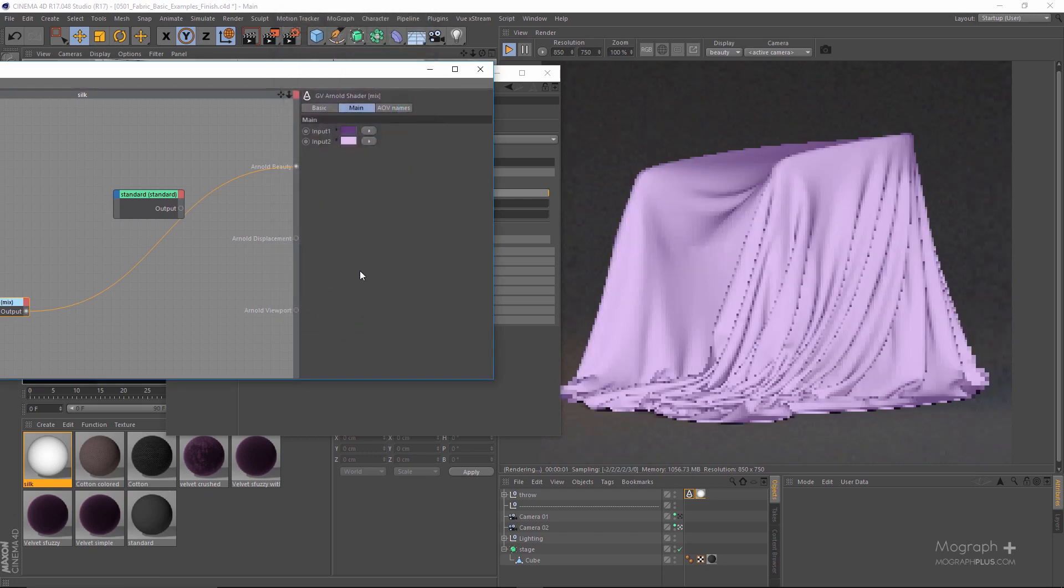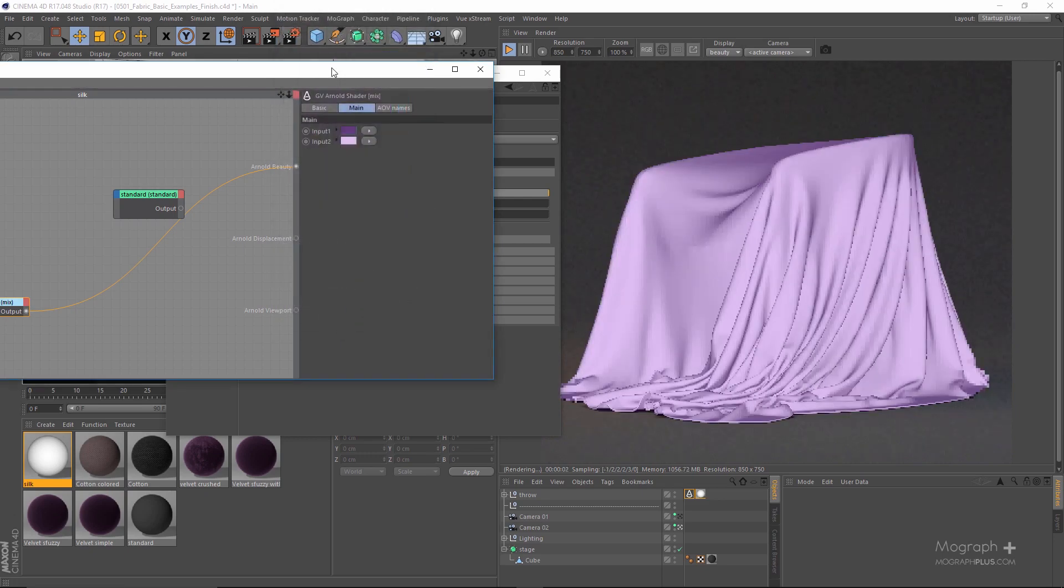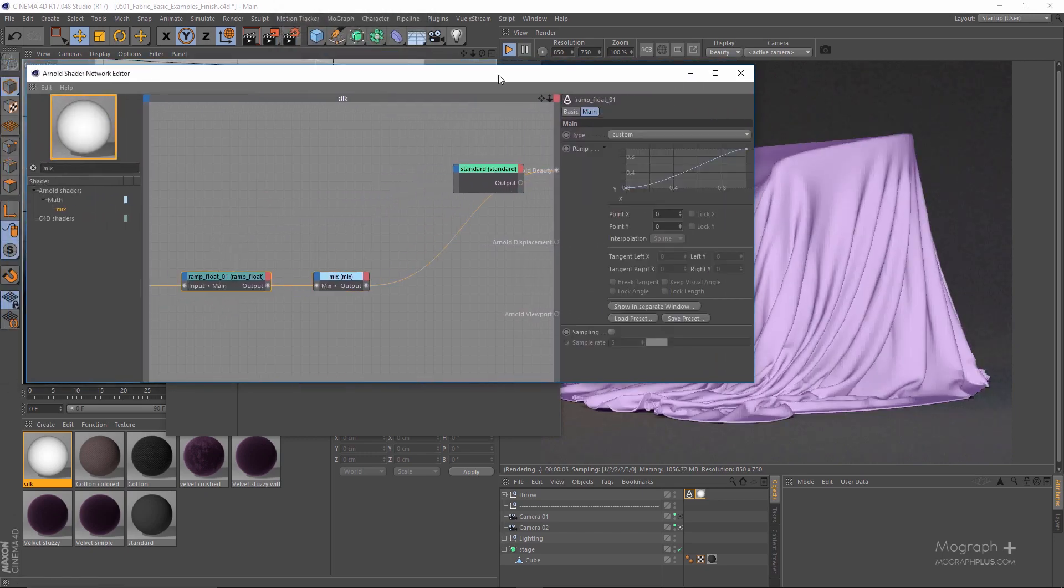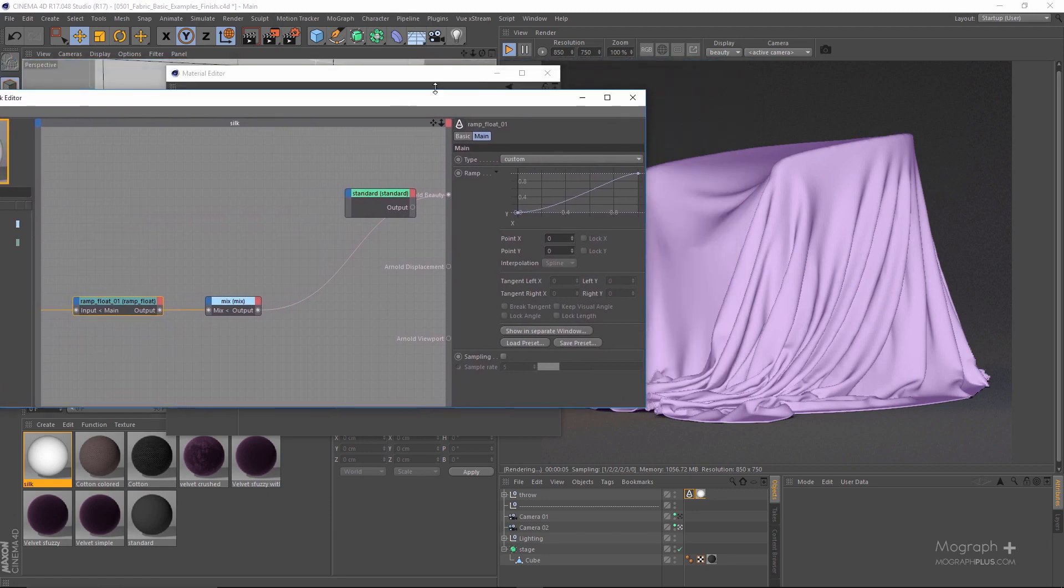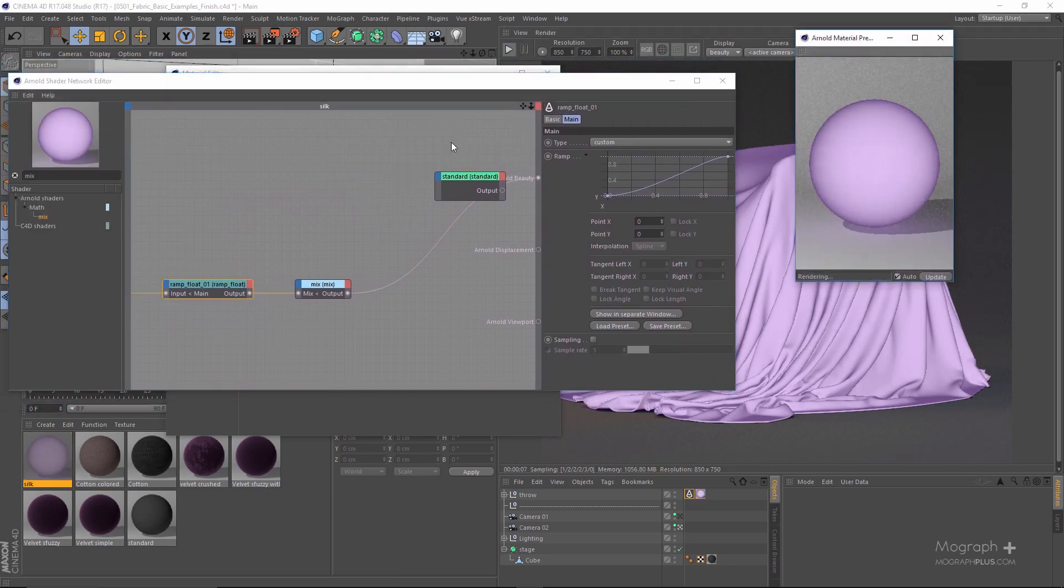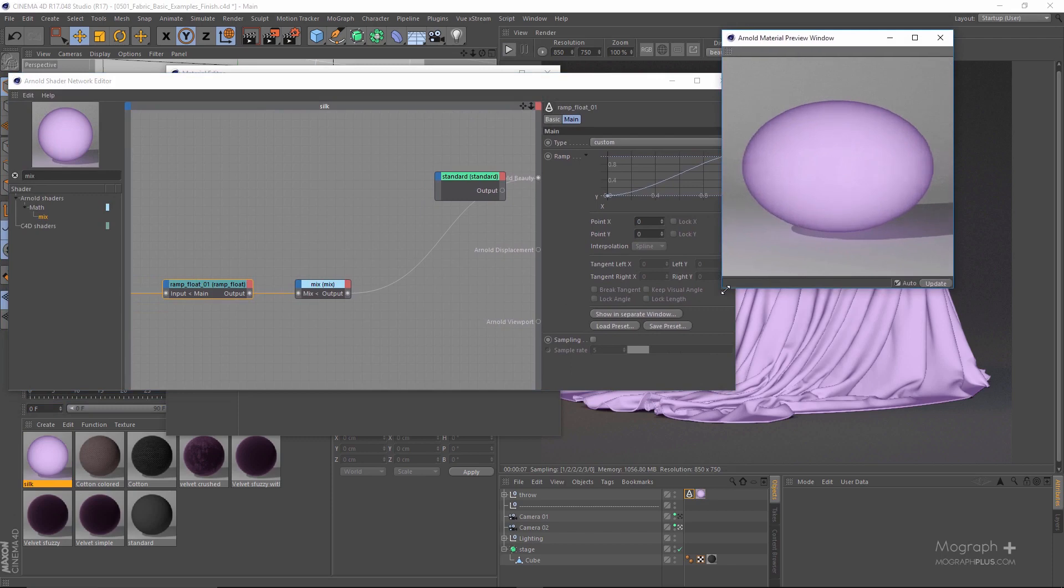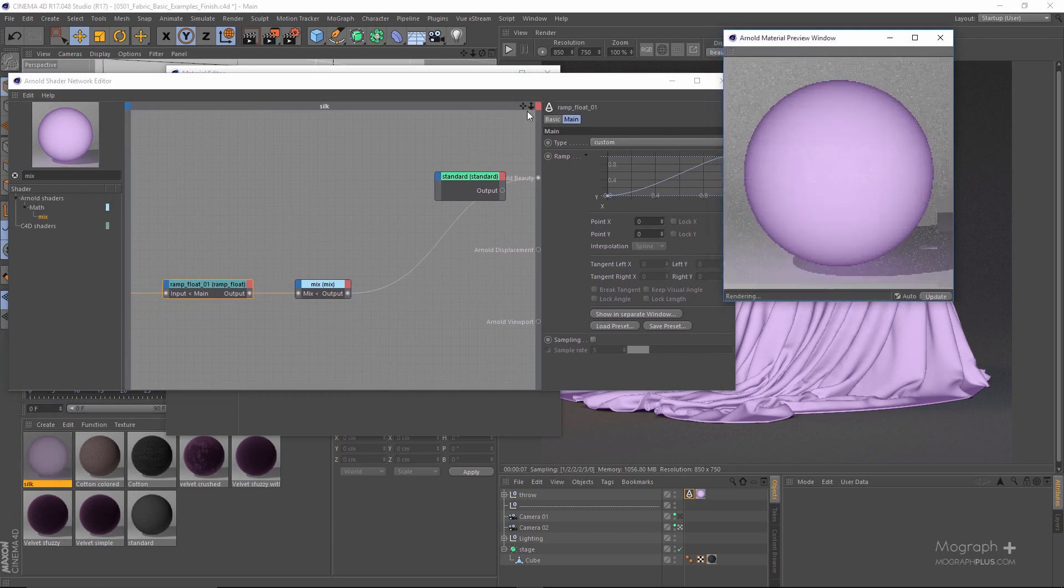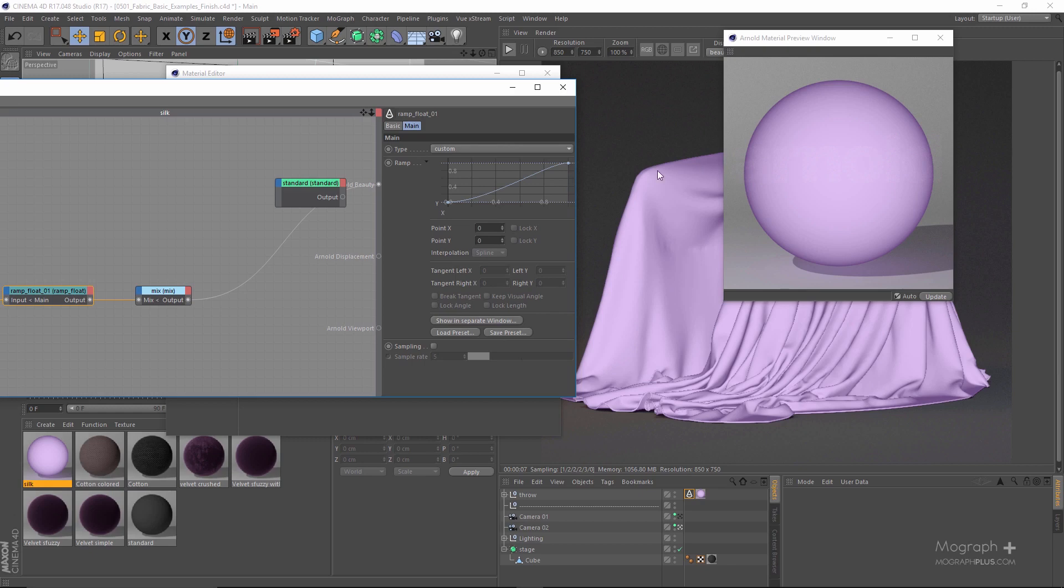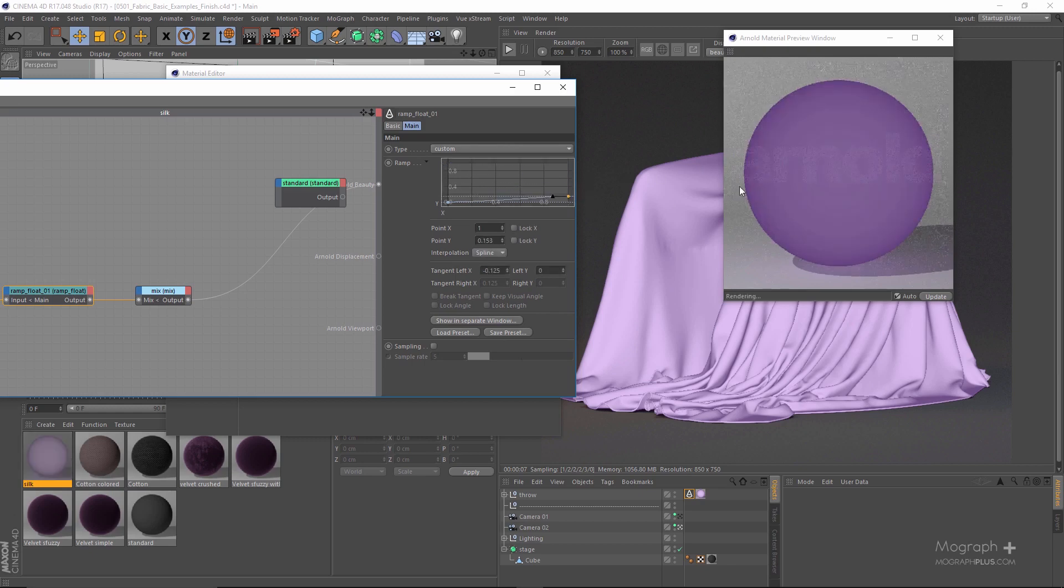And now in the curve we need to control the highlights a bit differently. Actually, the credit for the curve that I'll be creating right now goes to vscorebell.com. He has a good tip on creating silk shaders in V-Ray for 3ds Max.